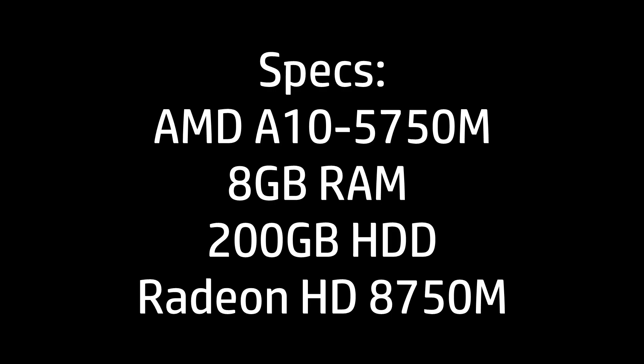The specs for this machine are as follows: it has an AMD A10-5750M CPU, followed by 8 gigs of RAM and a 200 gigabyte HDD. I had no free SSDs available at the time, so that's why I used an HDD. It also has an AMD Radeon HD 8750M, but that's not really important to the speed test.